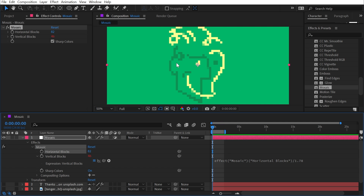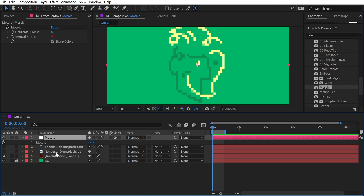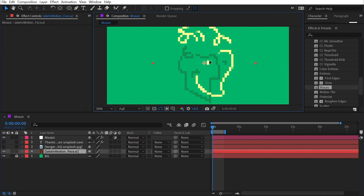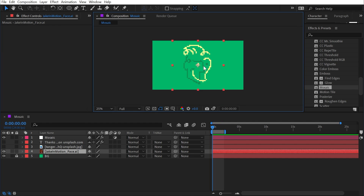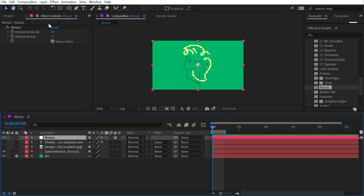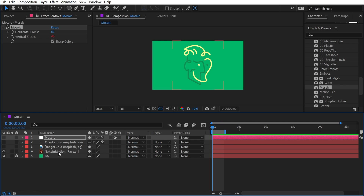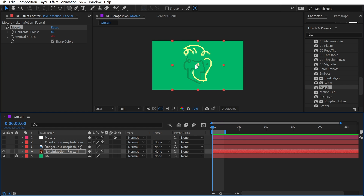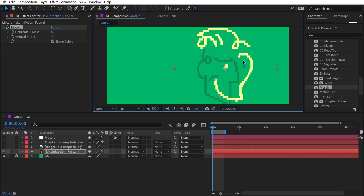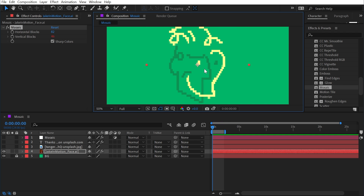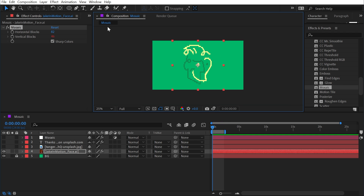One drawback of using the mosaic effect on an adjustment layer is that if you move the logo around beneath it, those pixels become very chattery. If instead you copy the effect and paste it directly onto the logo layer, when you move it around, the pixels stick with it. So applying directly to the layer might be a better option depending on your needs.